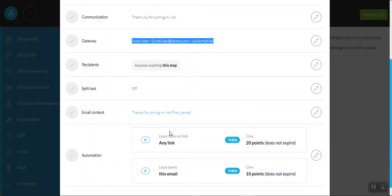The next thing you're going to want to look at potentially is the automation. Now, again, I'd highly recommend leaving this be at the moment, but effectively what's happened is that we've been able to allocate points to your leads. So we get a better overall picture about their interactions with you. So we can begin to tailor some future offers to them. Perhaps we get a bit more of a snapshot of who they are and how much they're interacting with you.